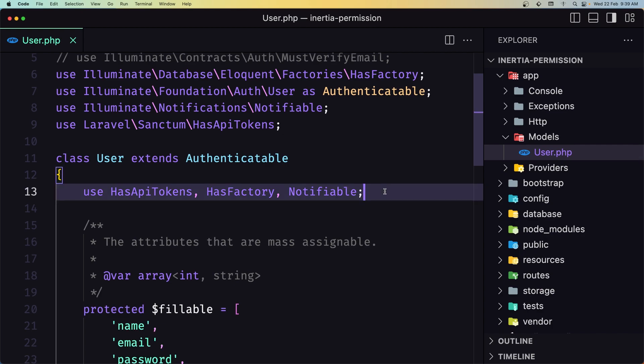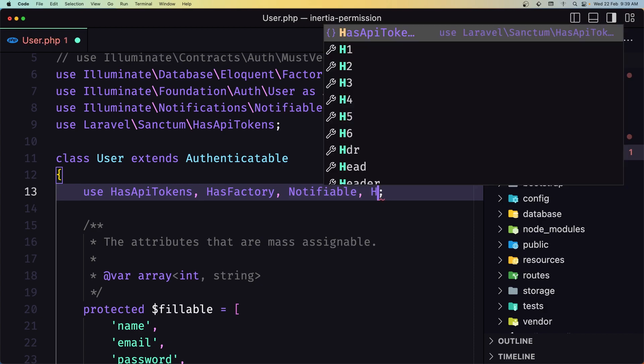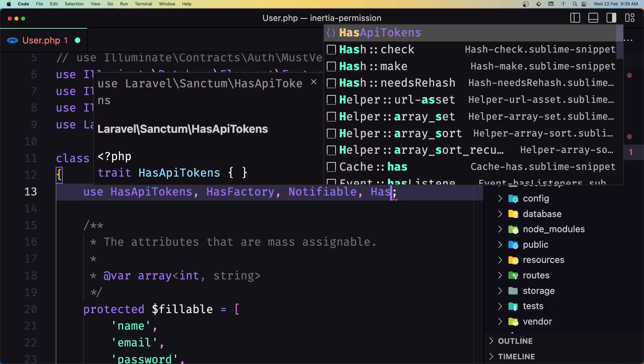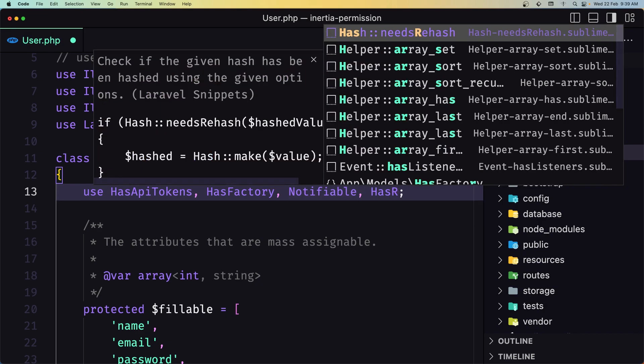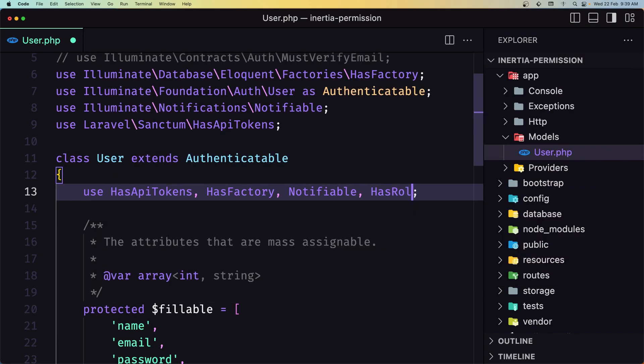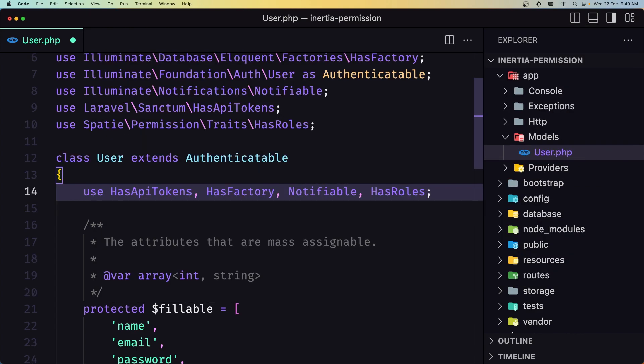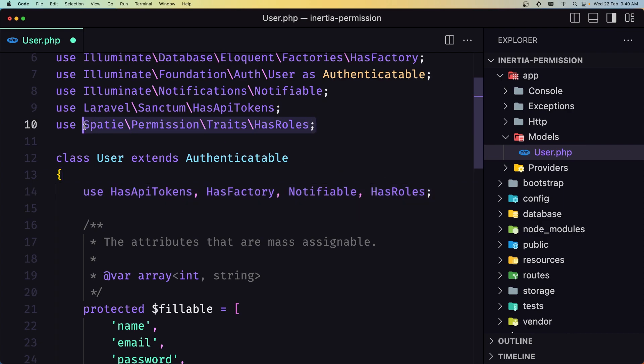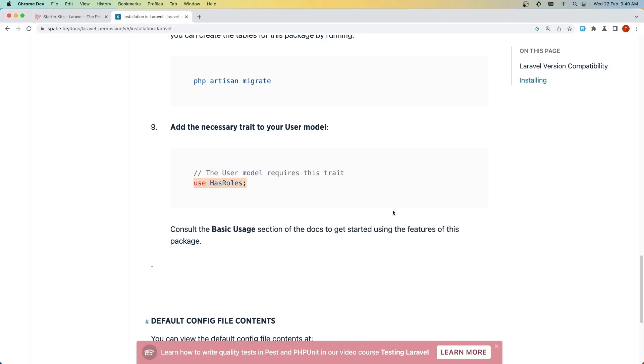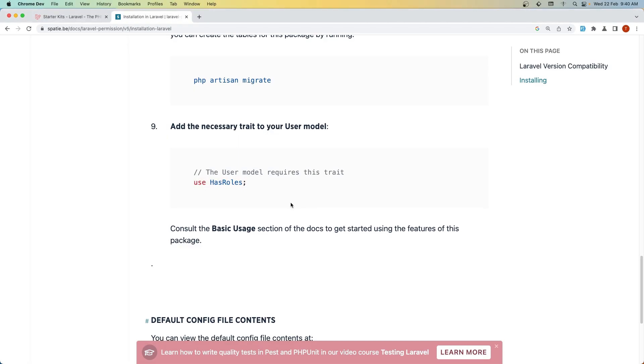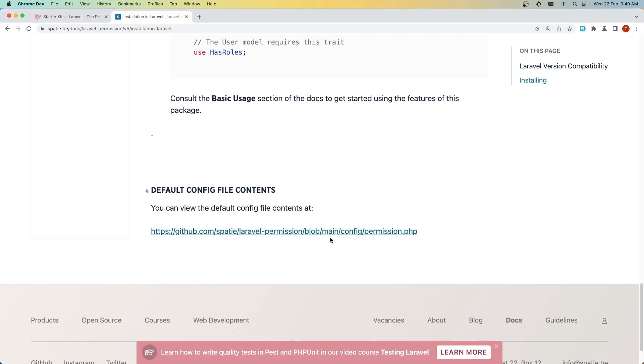I'm going to open the user model. Let's add HasRoles here. Like this. And make sure you have imported the Spatie Permission Traits HasRoles. Okay. And that's it.